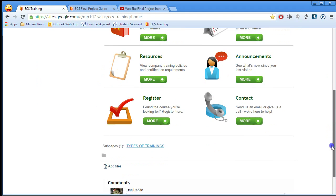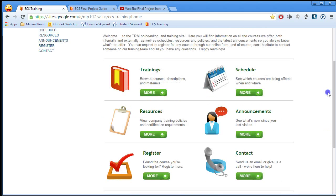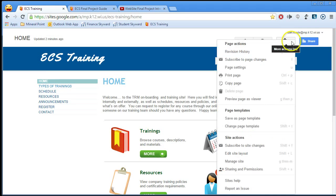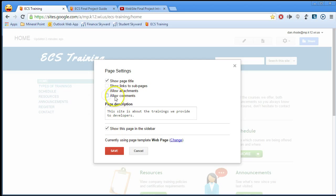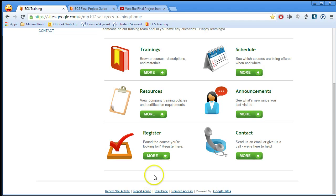First let me show you how to get rid of this stuff on the bottom since I don't think it looks good on my home page. The way you do that is you go to this gear icon, and inside the gear there are page settings where I can turn things on and off. I'm going to leave the page title, but I don't want links to sub-pages, I don't want people to be able to add attachments or leave comments. I do want this page in the sidebar, so I'll hit save — and you'll notice all that stuff is gone.